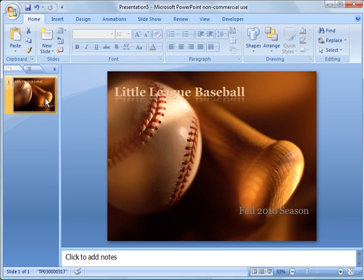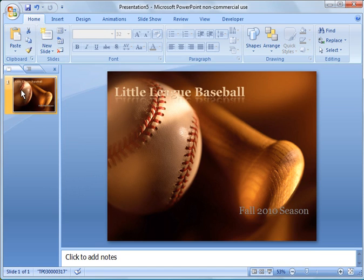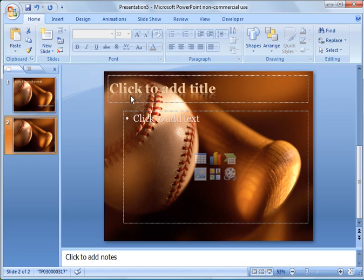Now there's a couple ways to add a new slide here. One is we could right click and say new slide. Or we could just hit control M as in Mary. And you see it will bring up a new slide. And you see what happens here.